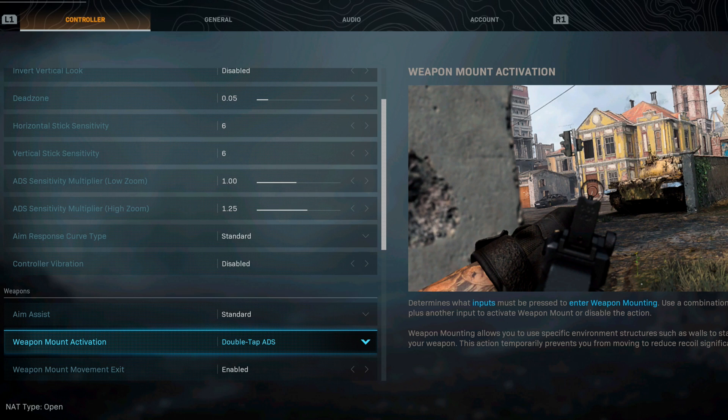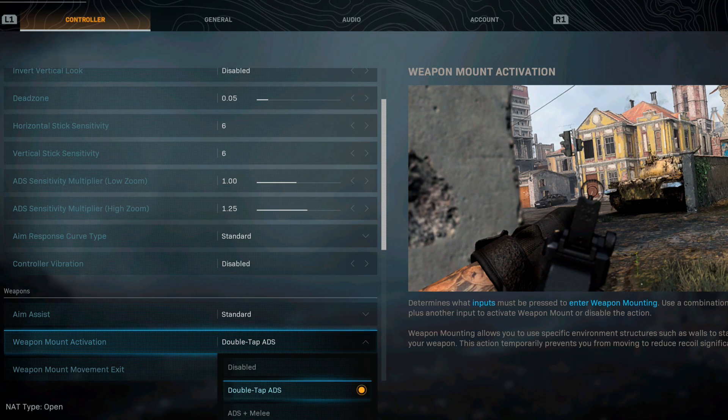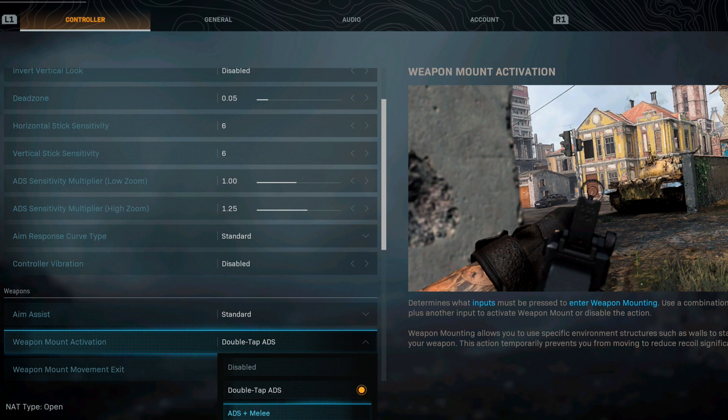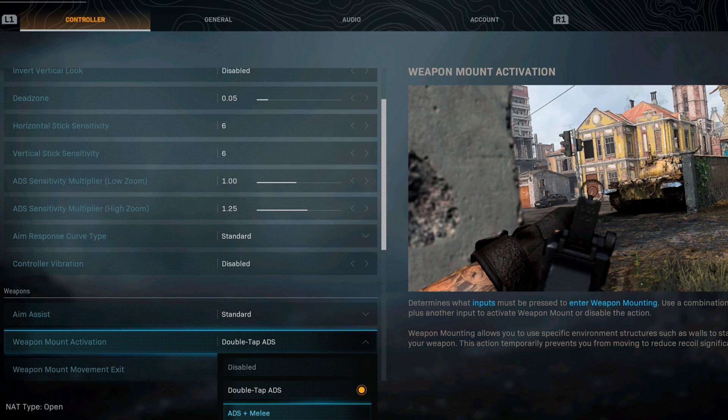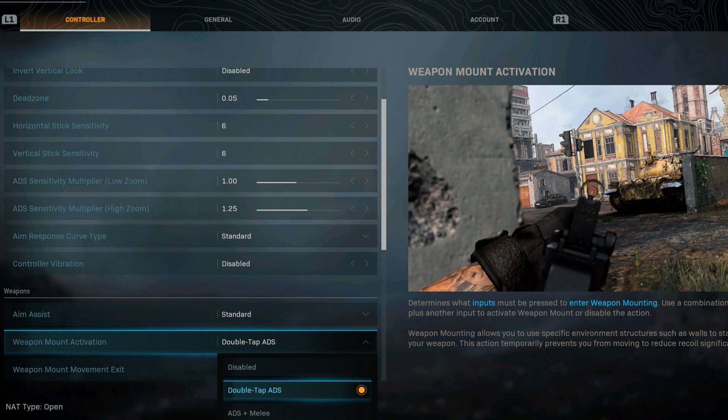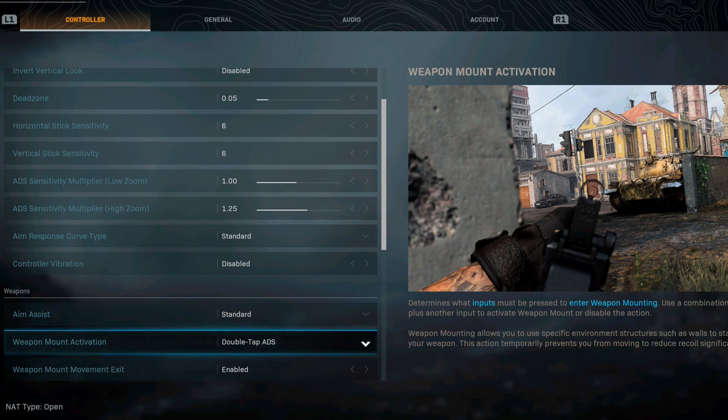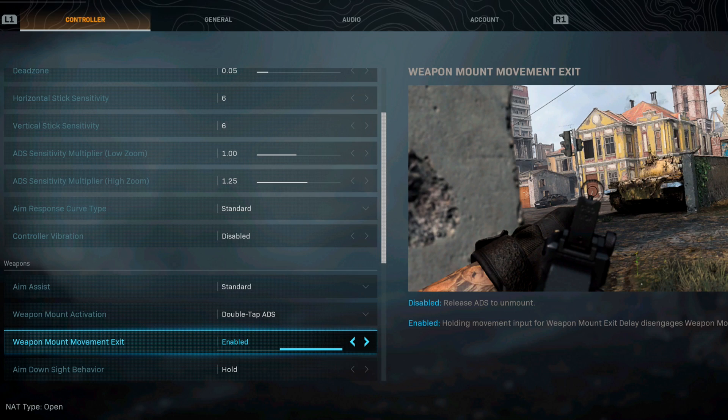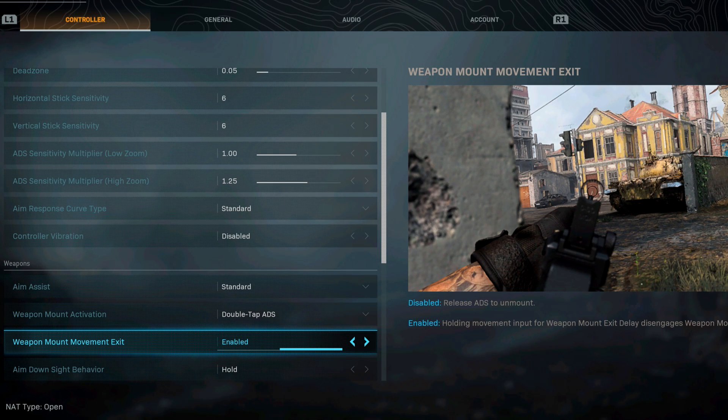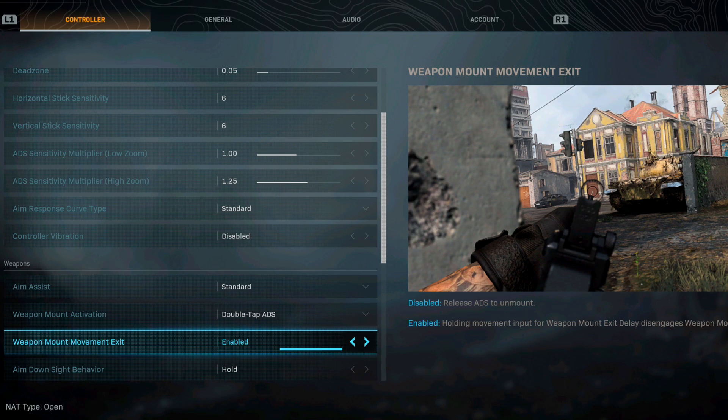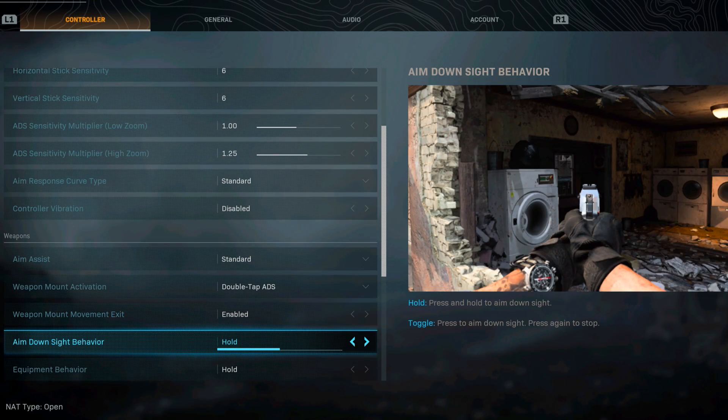For the weapon mount I like to use double tap ADS. Some people use just ADS, some people use ADS plus melee. Double tap ADS seems to be what I run with. For the weapon mount movement exit I have that enabled so if I am mounted and I hit my joystick I will just pop right off.